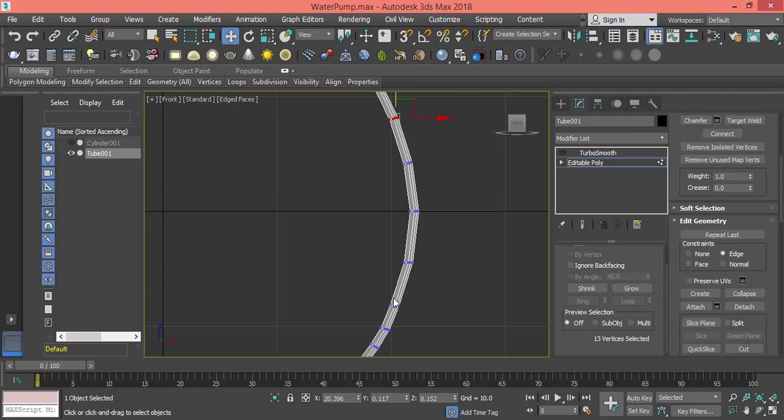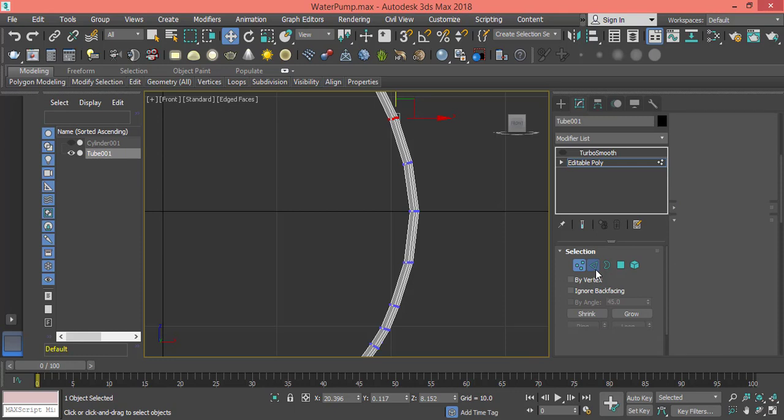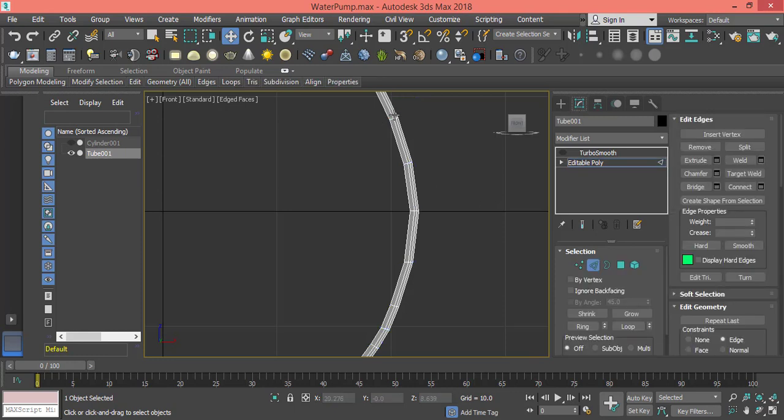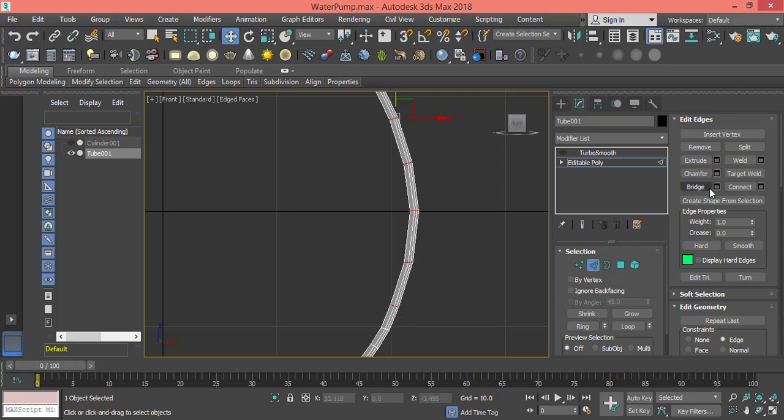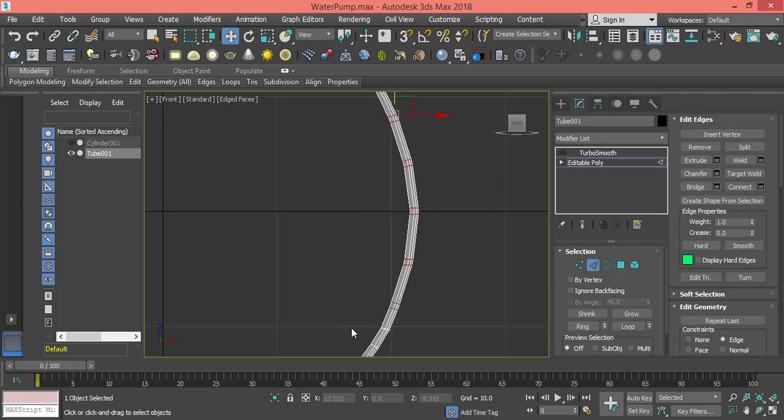What I need to do is get back to edge mode, select these five edges, and now I use chamfer with the same value we used last time, 0.7. Press OK.